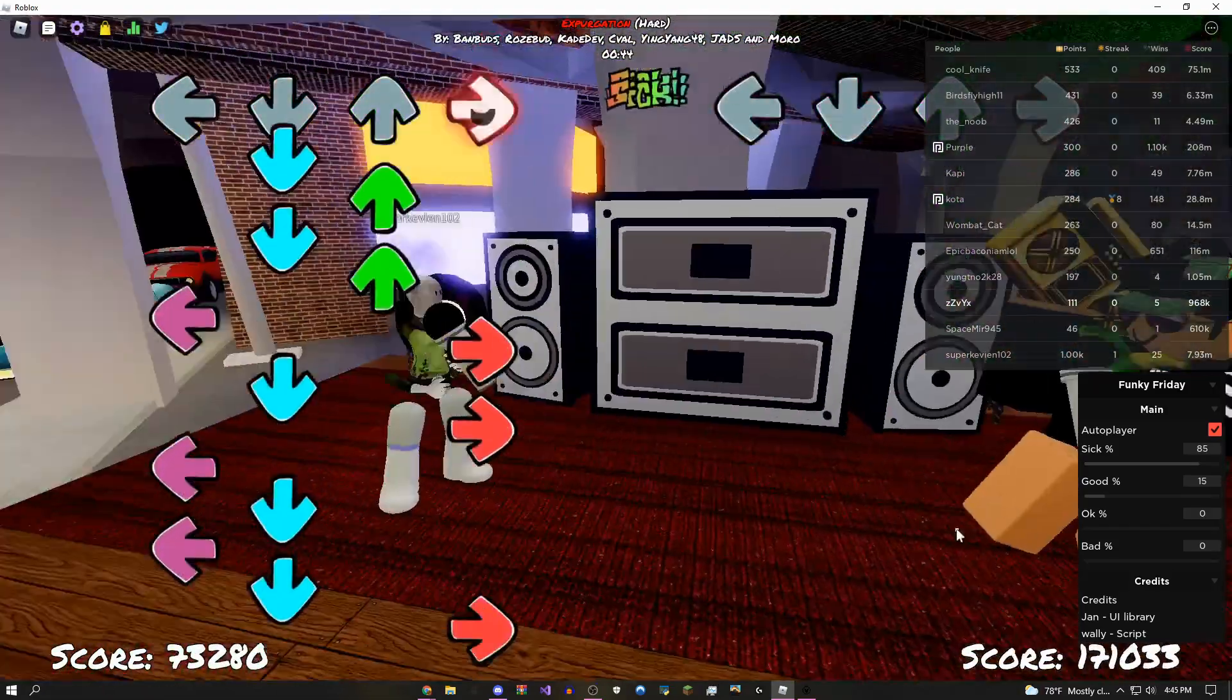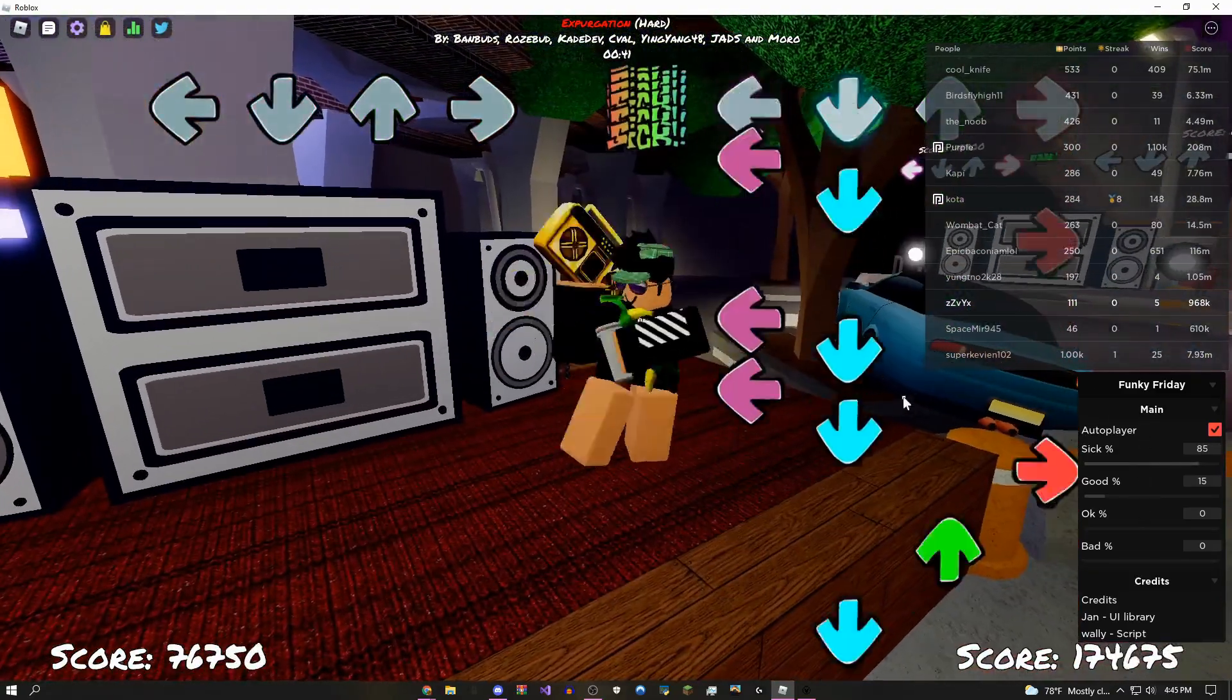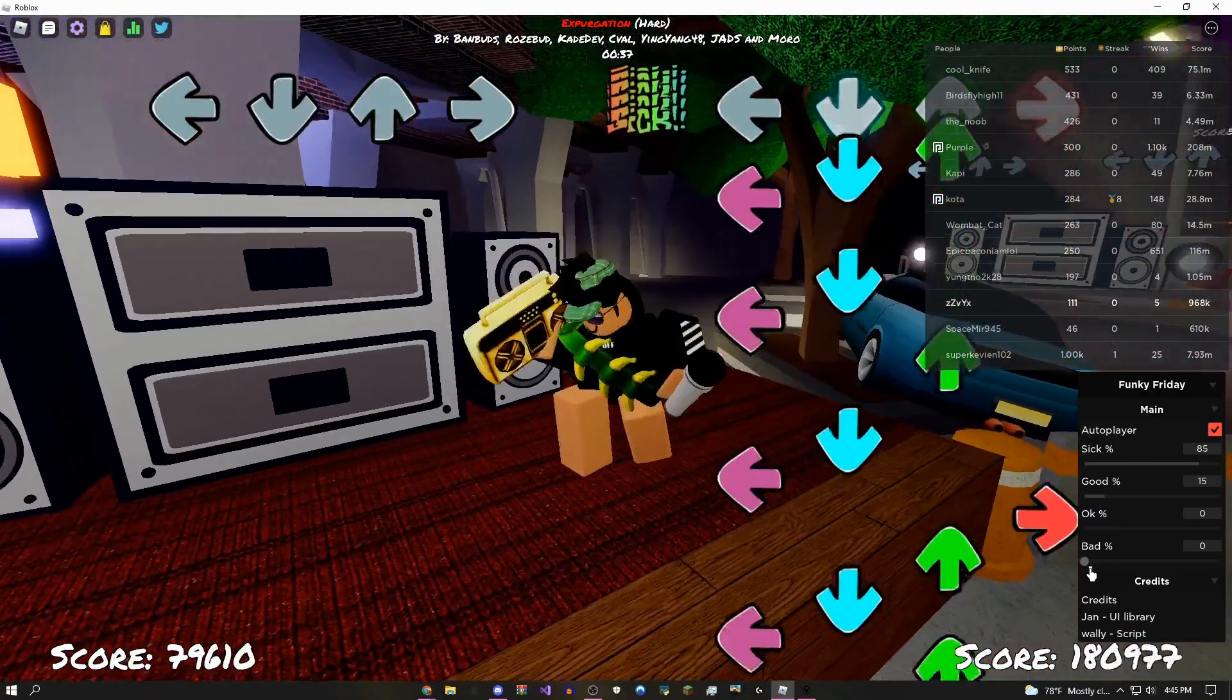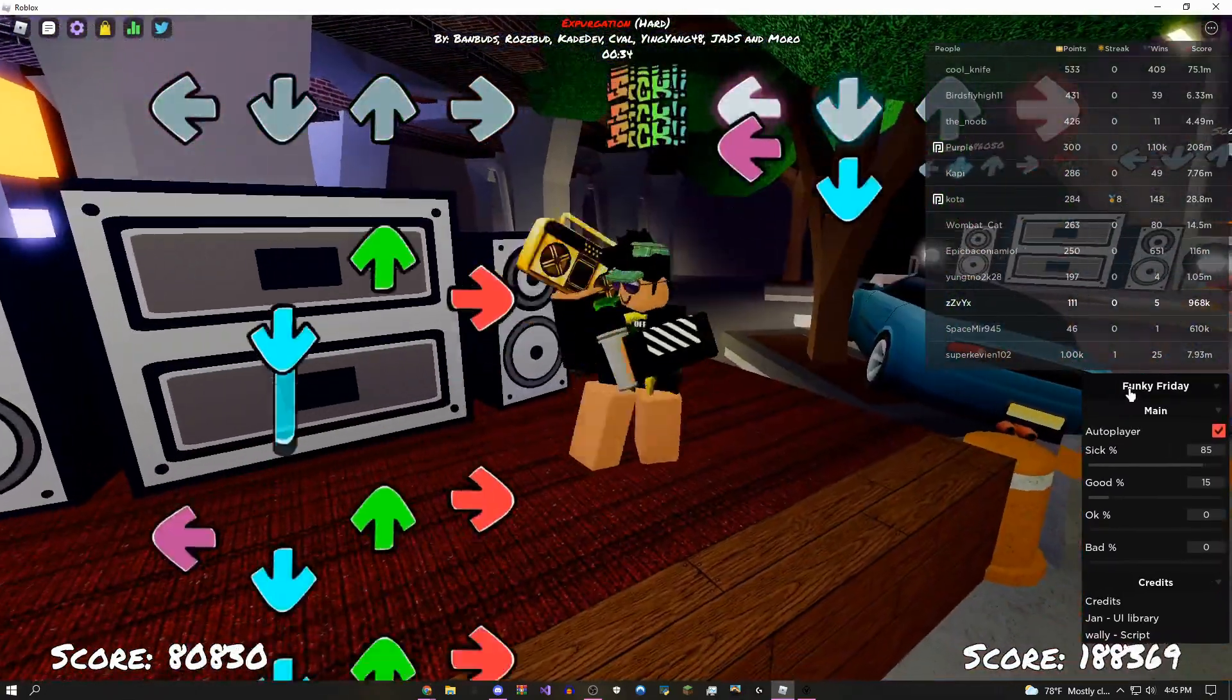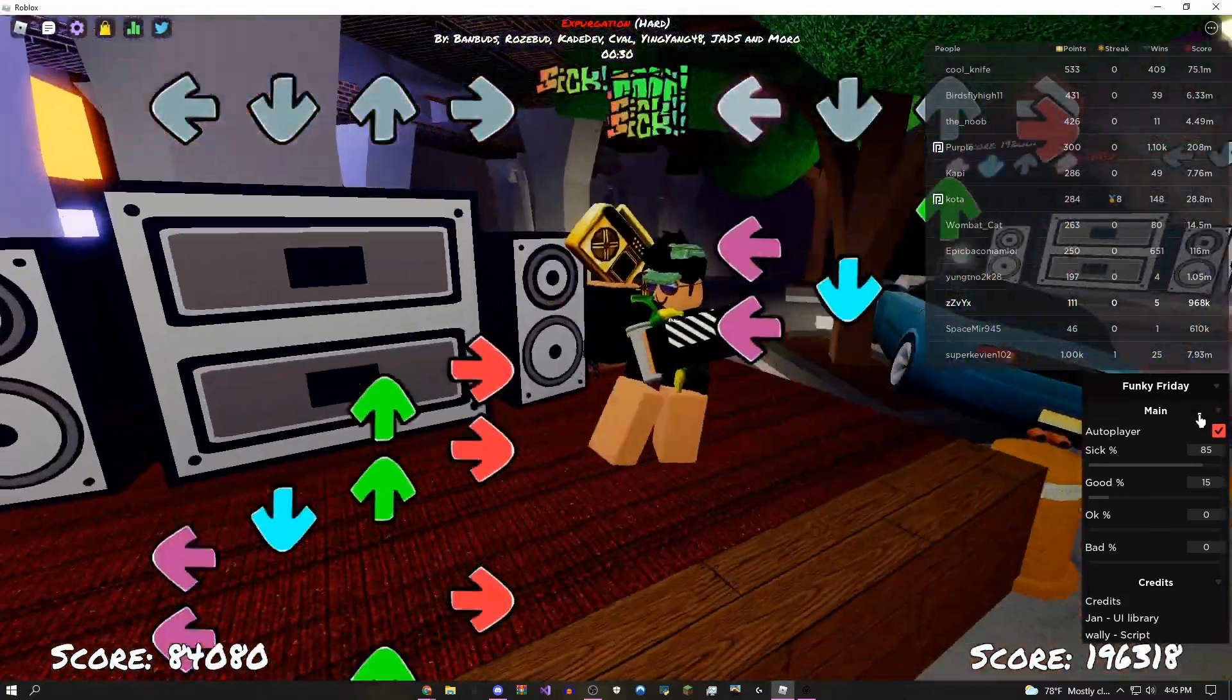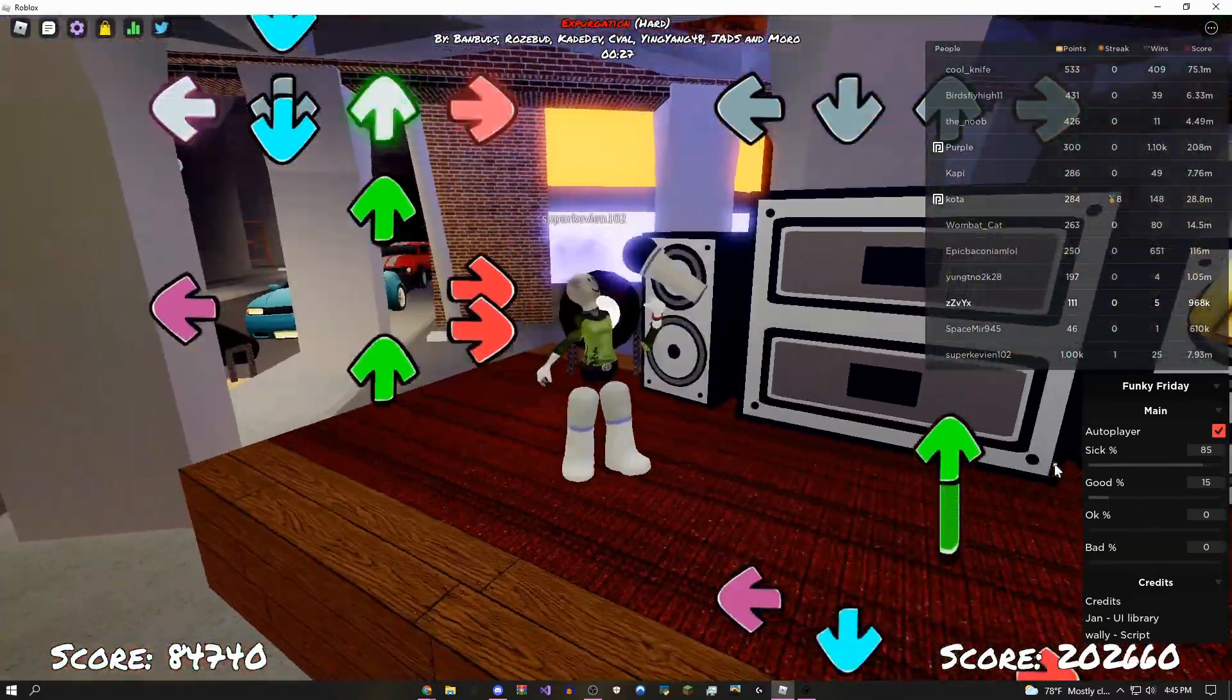You could mess around with these settings however you want. Before I get any further into the video, these are the credits for the GUI. Jan is the guy who made the UI library, basically designed the script, and Wally made all the scripts. If you guys remember him from Wally's Hub, it's the same guy who made it.